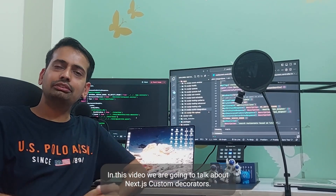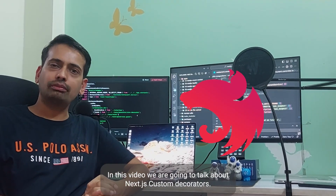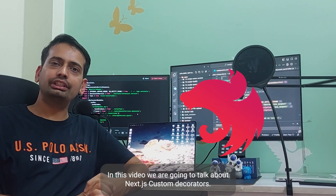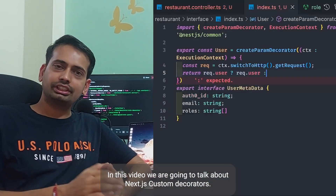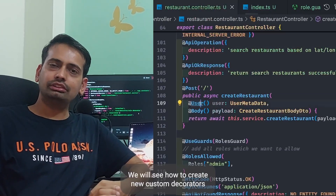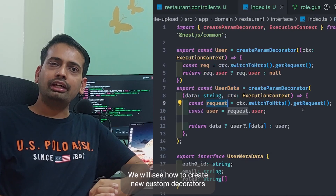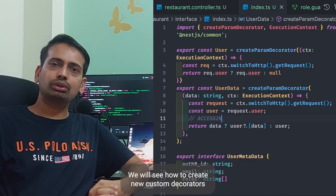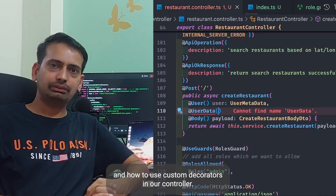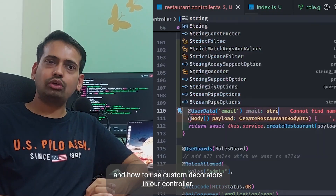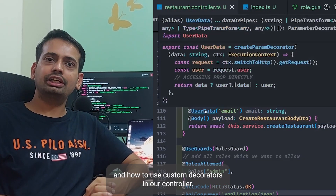Hi everyone and welcome back. In this video we are going to talk about NestJS custom decorators — we'll see how to create new custom decorators and how to use them in our controller.